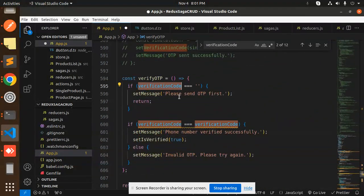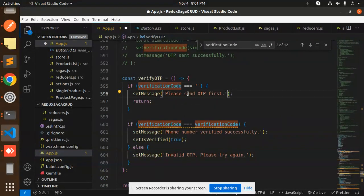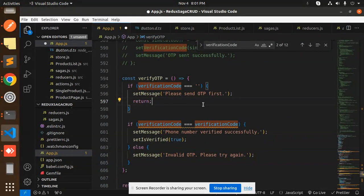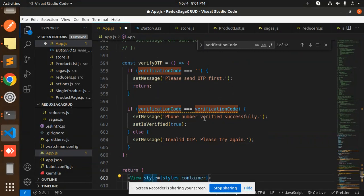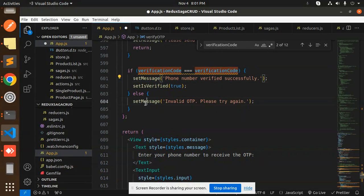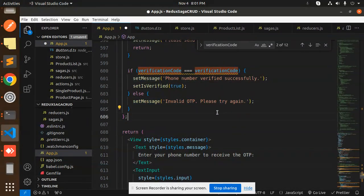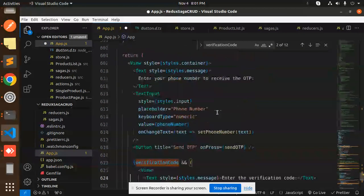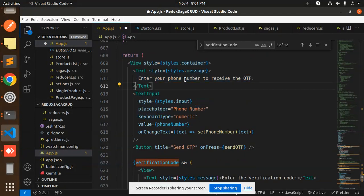Then we have verify OTP. By default, if you're entering by default, then it sets the message 'please send the OTP first'. Then we have a verification code. Set message: phone number verified successfully. If not, then invalid OTP or please try again later. This is the UI part for entering the mobile number to receive OTP.